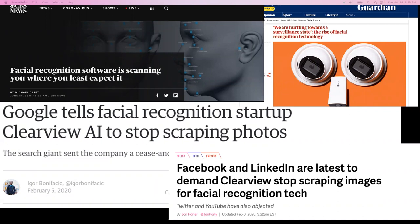Clearview AI trained a model and provided it as a service, so anyone could use it to identify anyone else online — for surveillance, advertising, or whatever purpose. It was so aggressive that companies like Google and Facebook told them to stop and prevented Clearview AI from scraping their sites for further images.